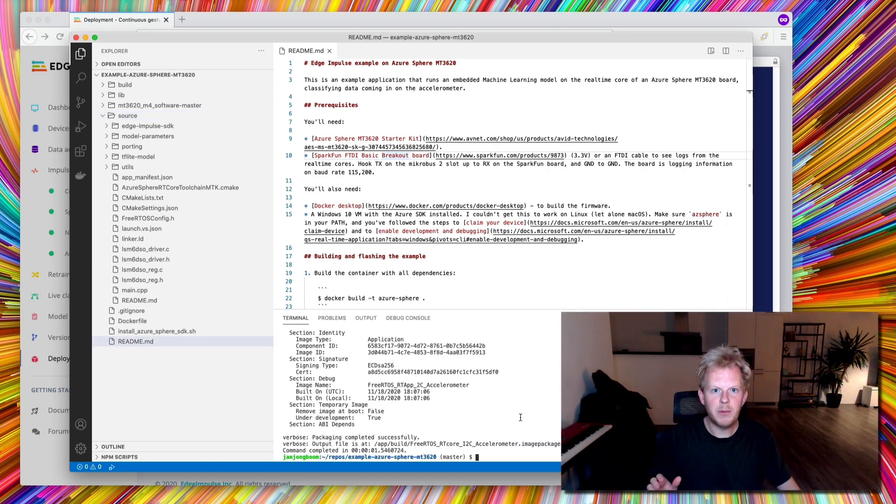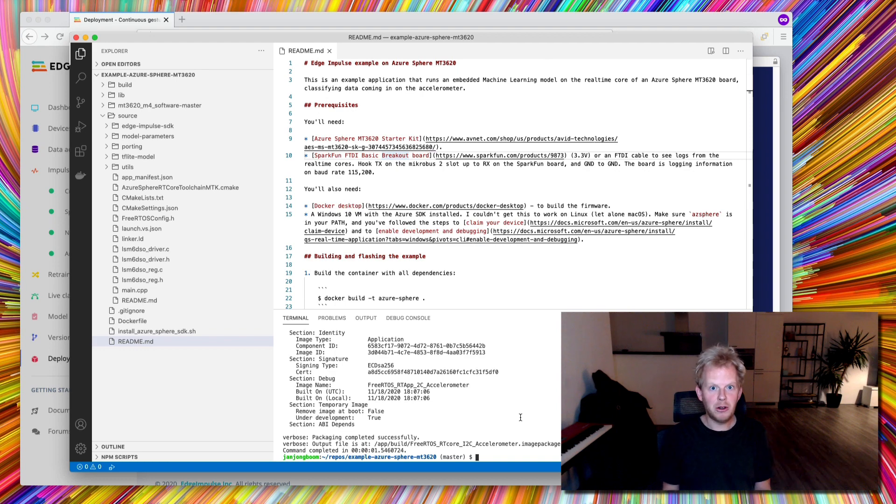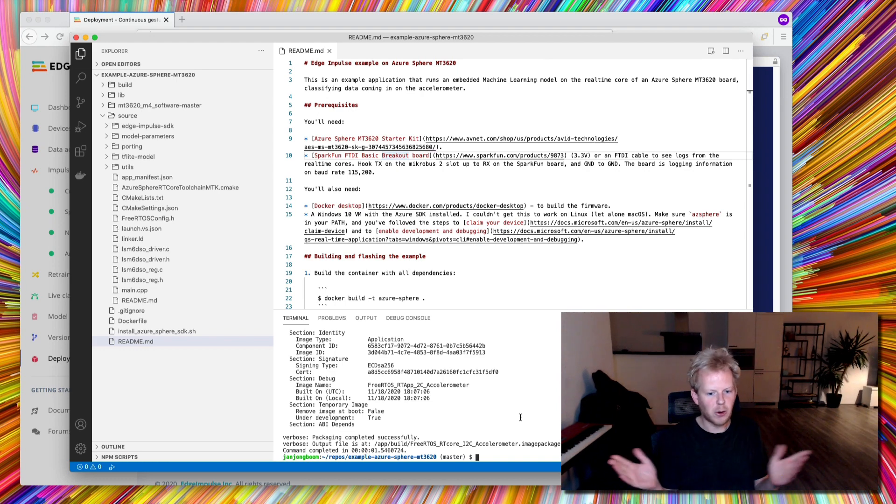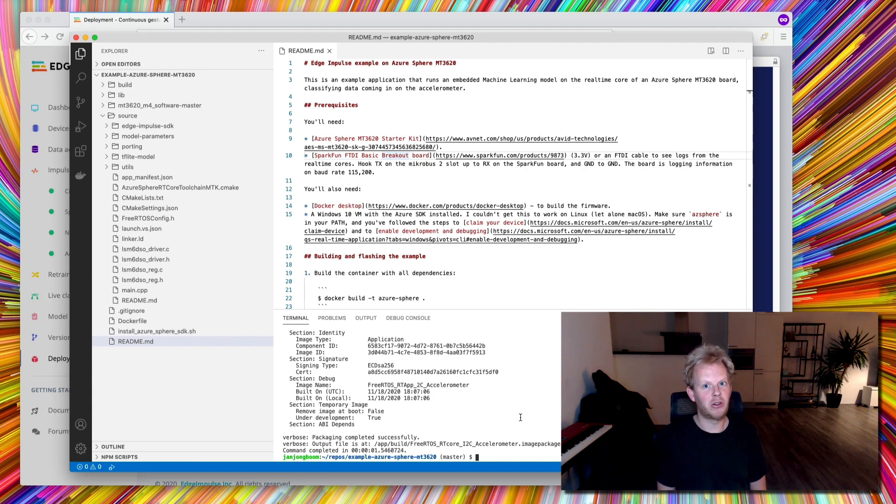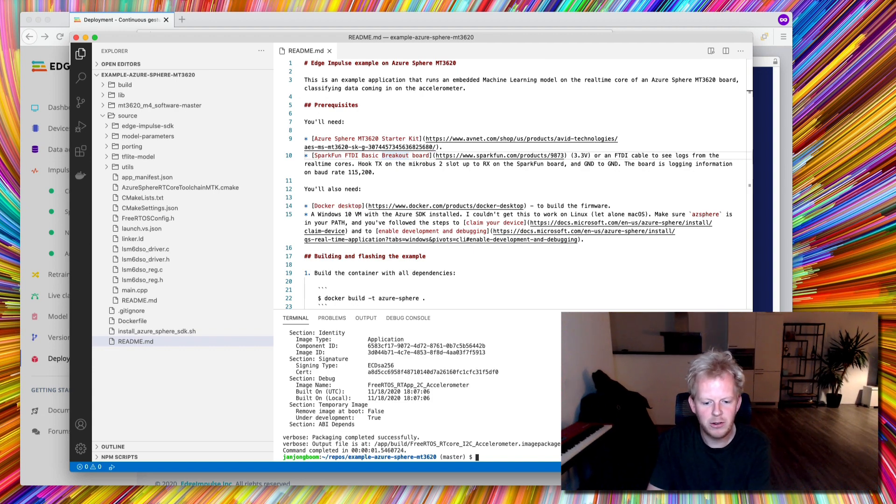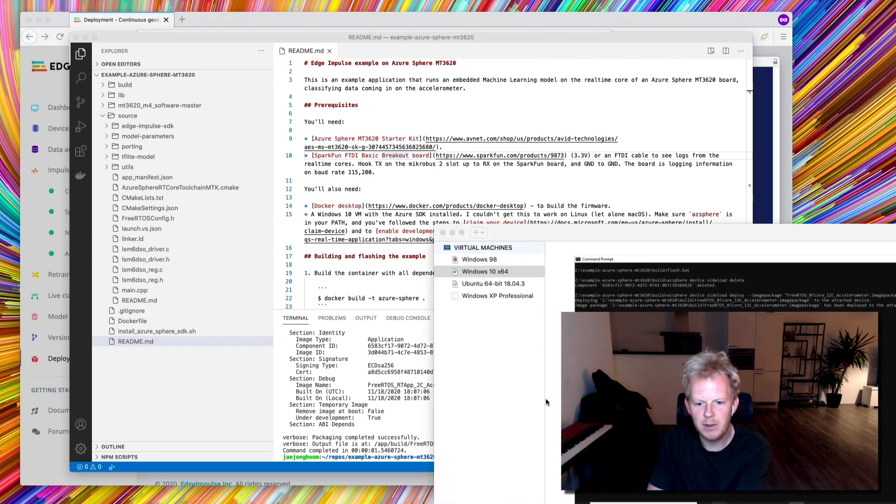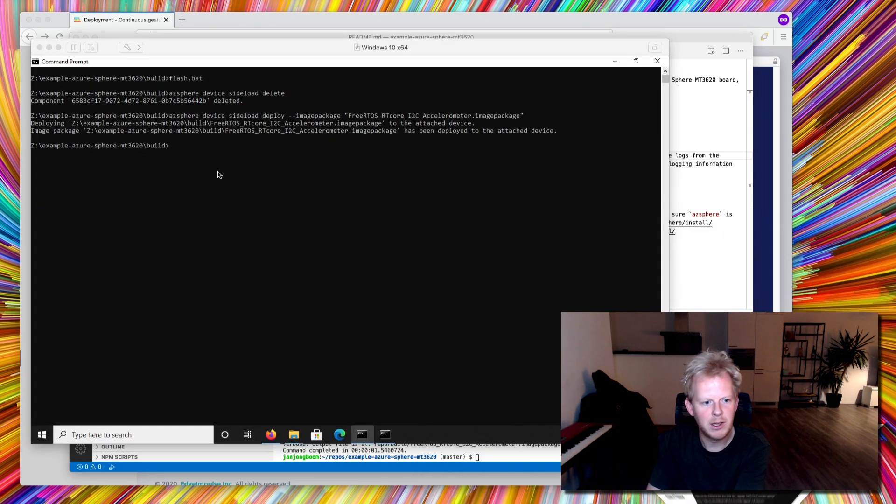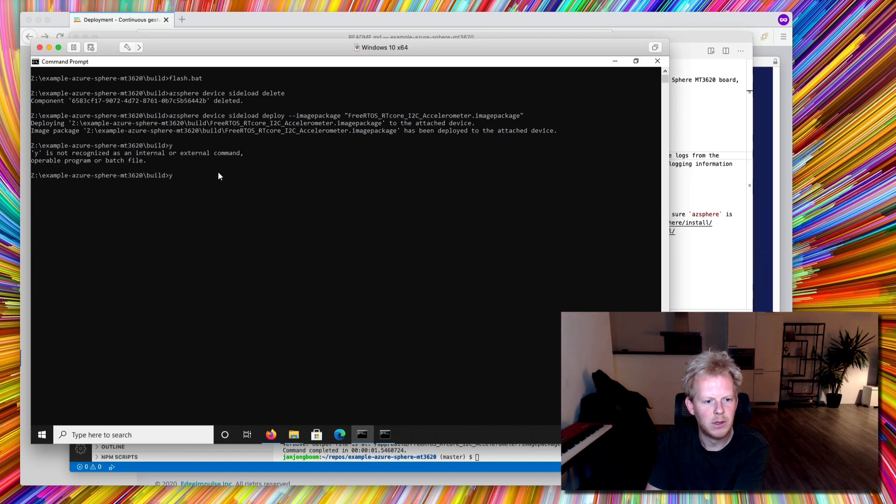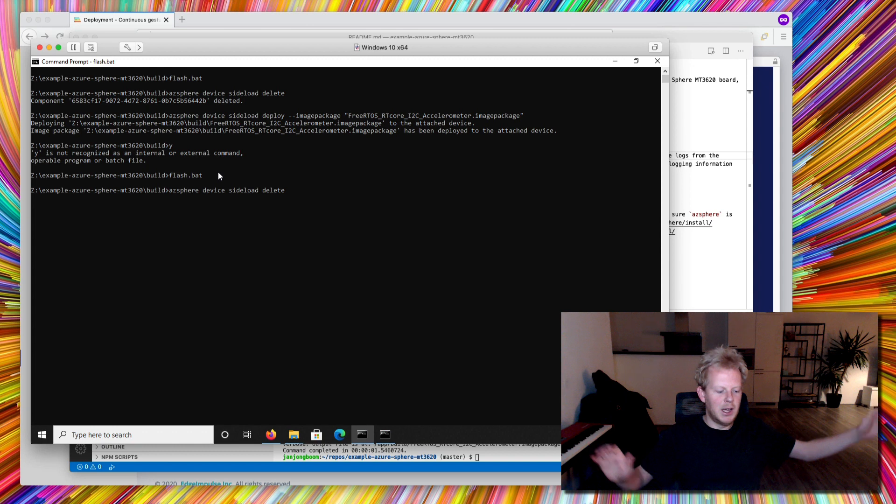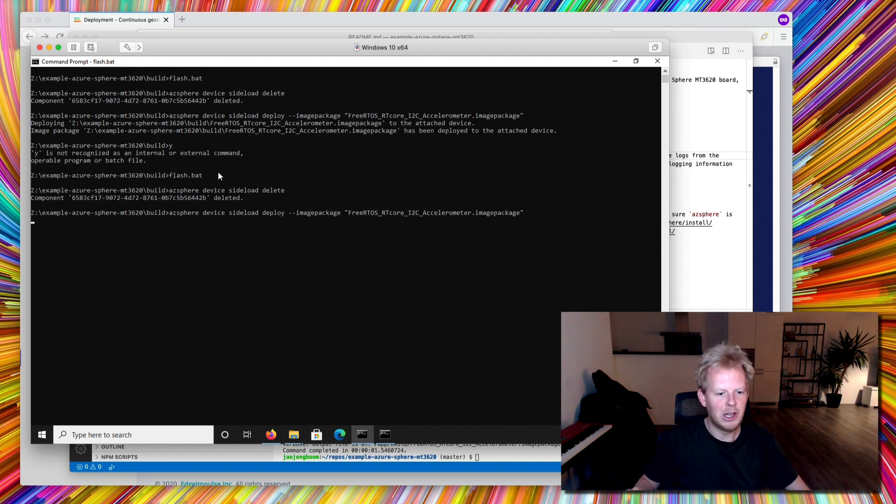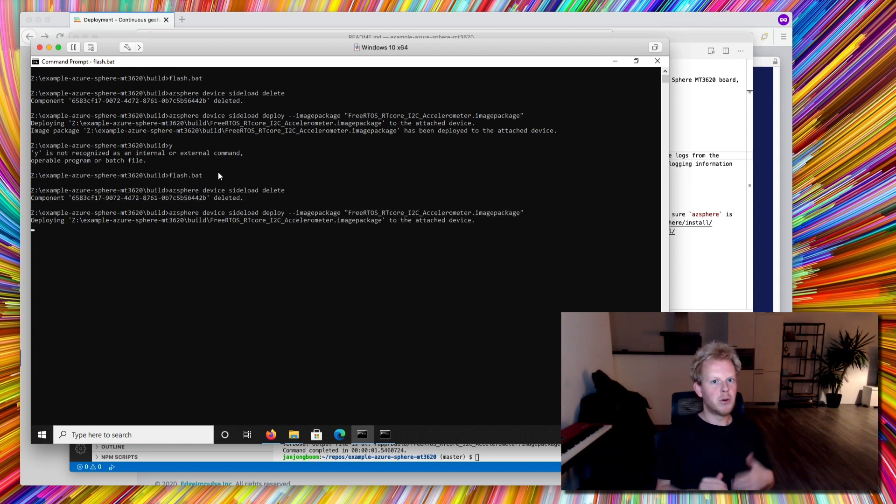So now that my application is built, I actually need to flash it onto the Sphere development kit. Unfortunately, I haven't found a way to do this on Mac OS and the instruction on Linux didn't work for me either. So for that purpose, I have a Windows VM laying around here. I'm going to flash the bot and that is now sideloading the application onto the real-time core on the Azure Sphere.